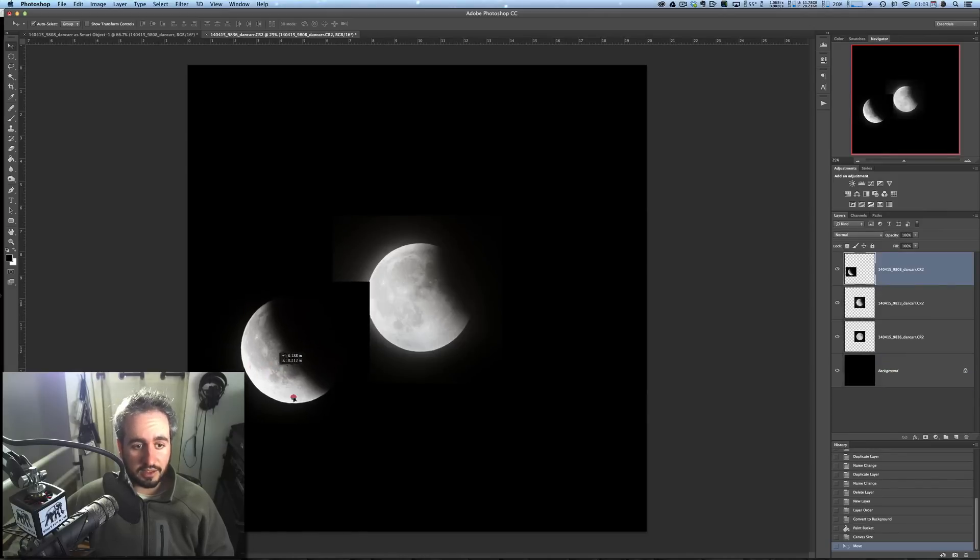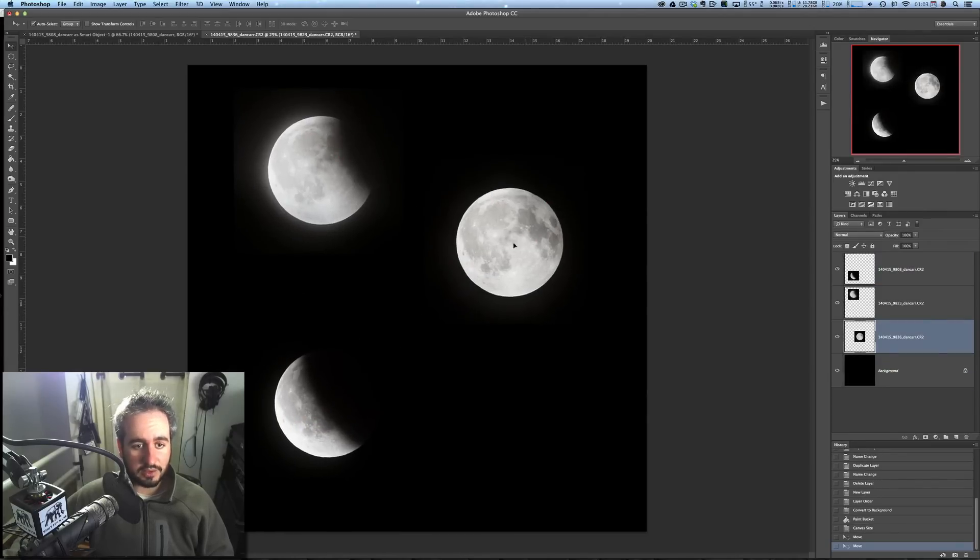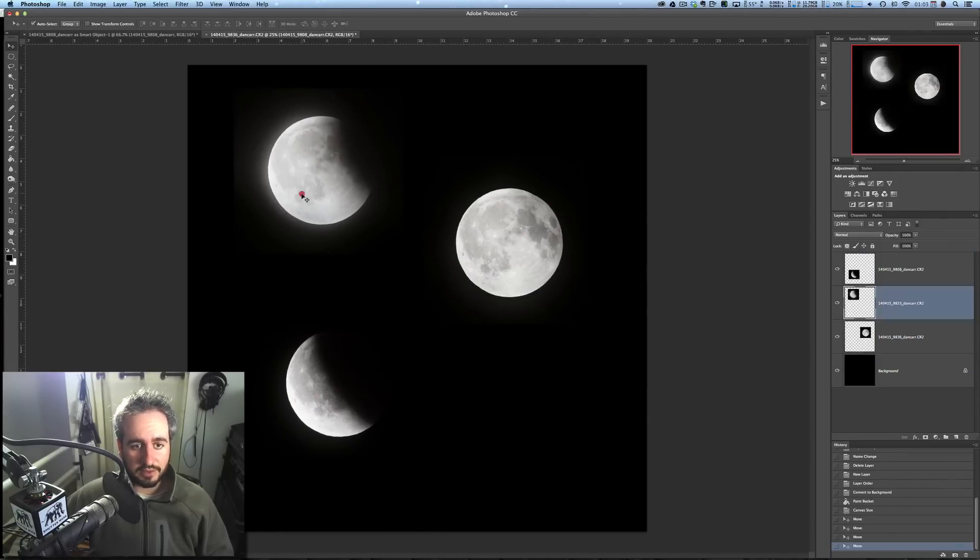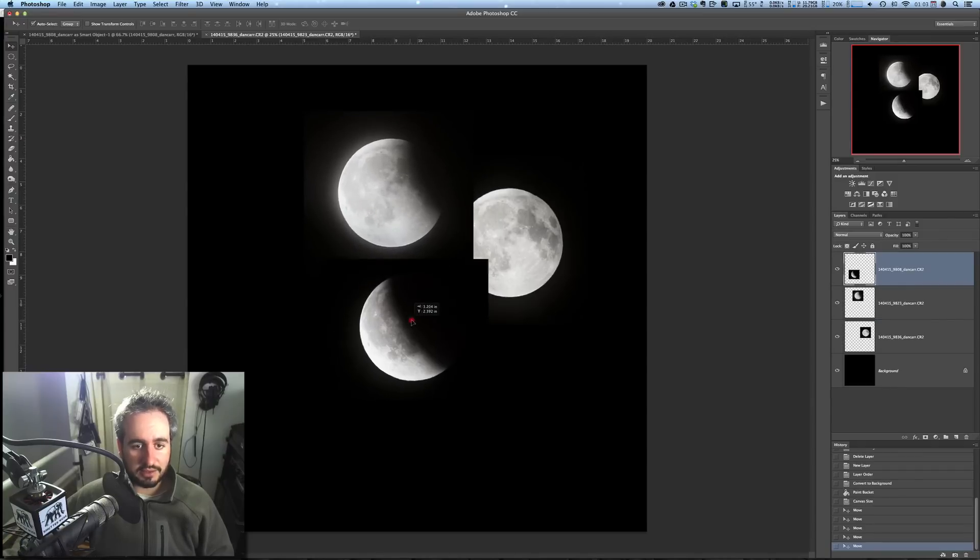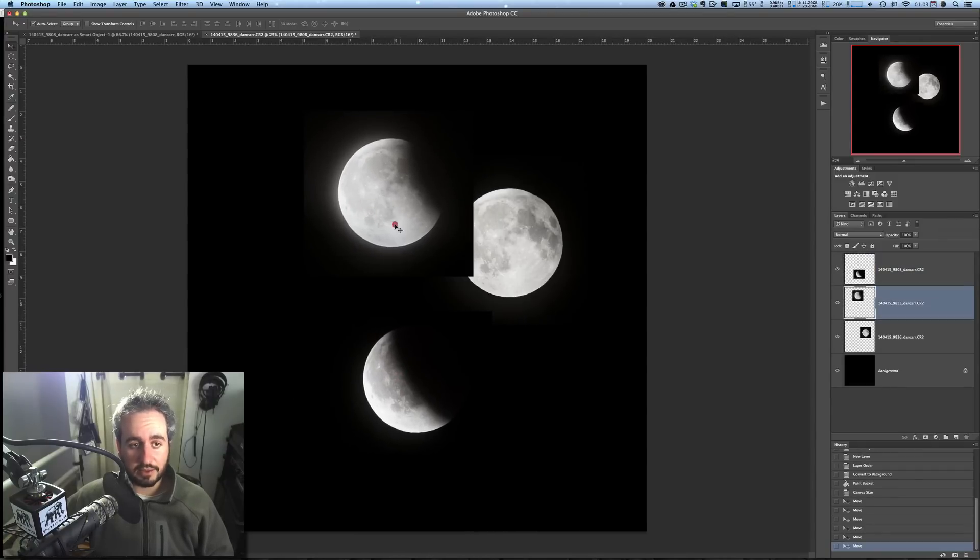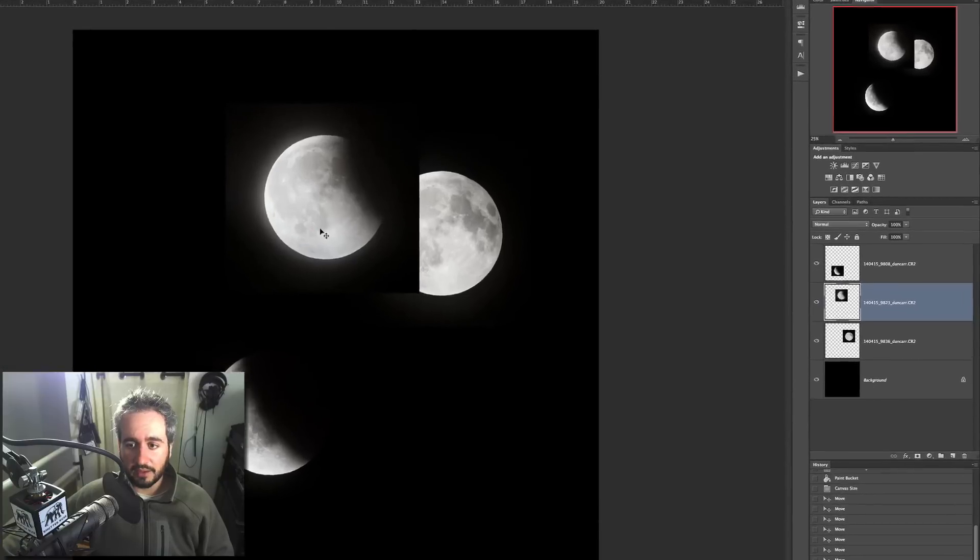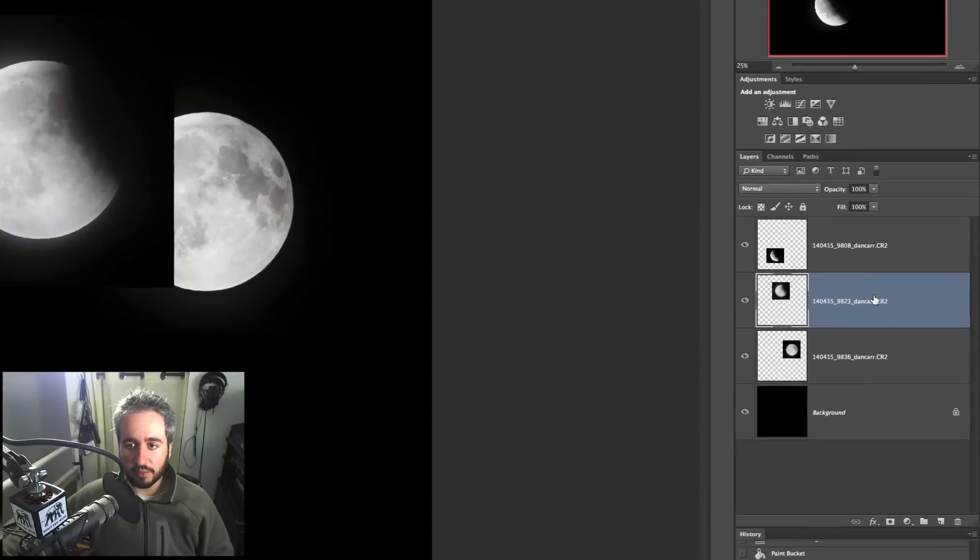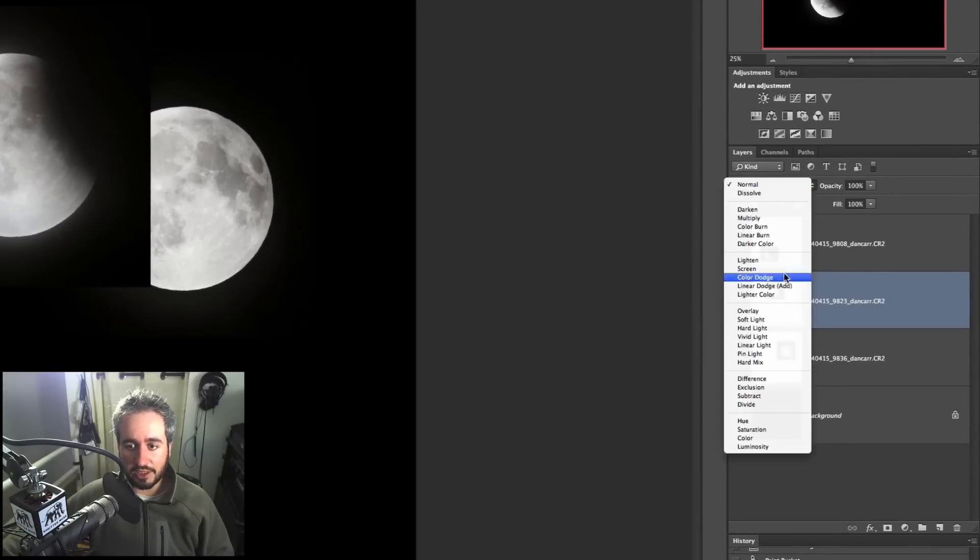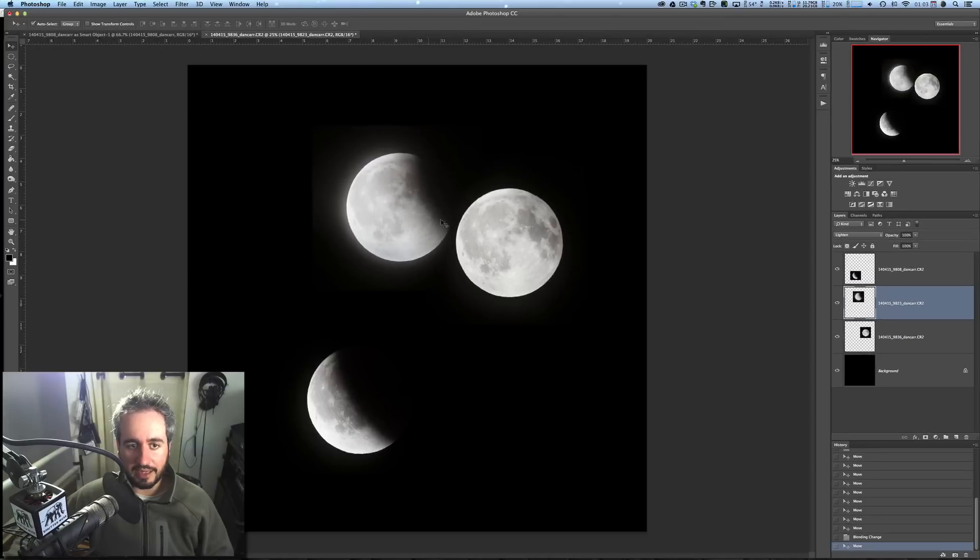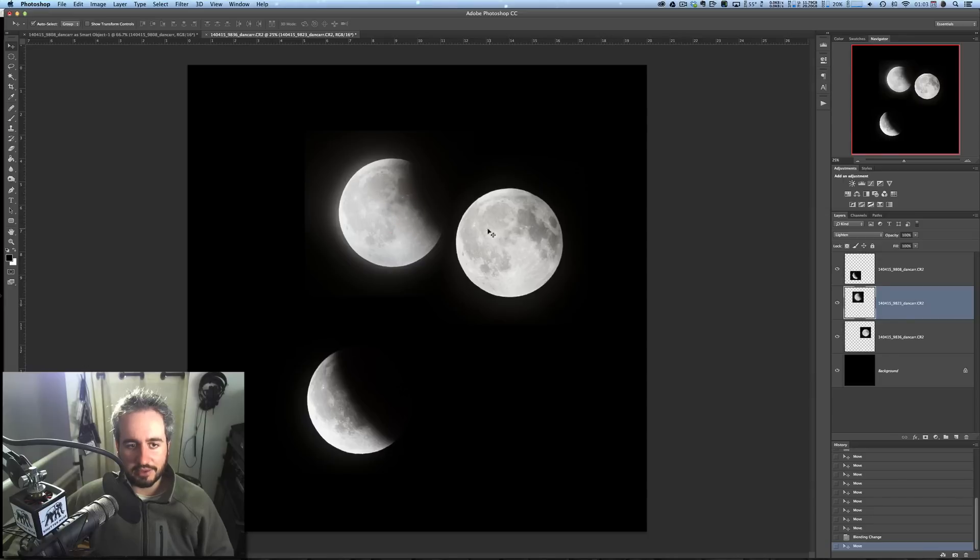Now, hitting the V key, so we have the arrow, we can start to drag these images around. Now the first thing you'll see is that they start to cover things up a little bit. So what we can do, if I select this one, you'll see over here in the Layer palette, we'll go to the Blend Mode, and we're going to change this to Lighten. And as you see that, the black disappears immediately, and now this is only showing what is lighter than this image.